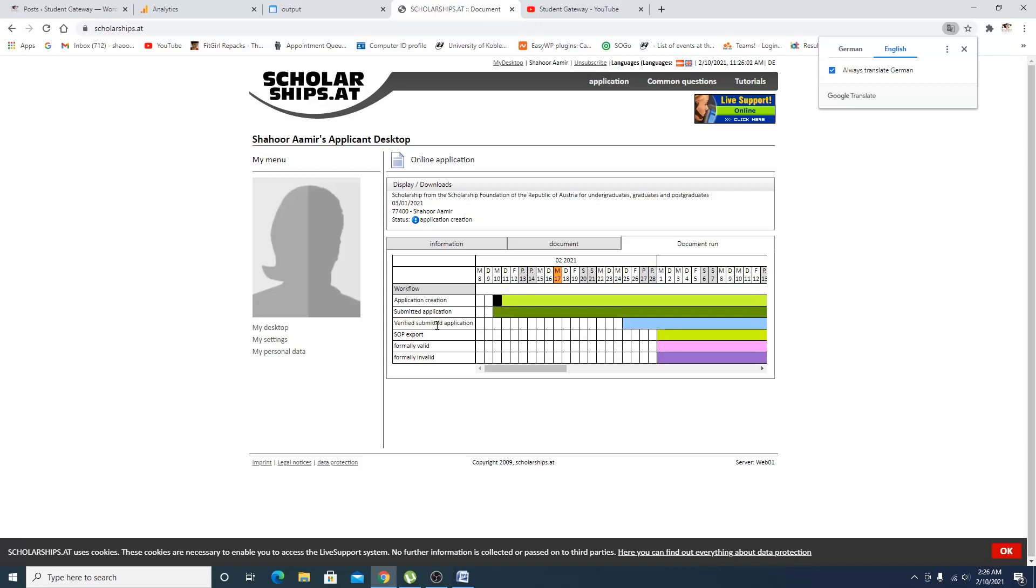'Submit Application' is fully green. When you complete all these steps, this will also change its position and you will see a submit button right here, and your application will be submitted.